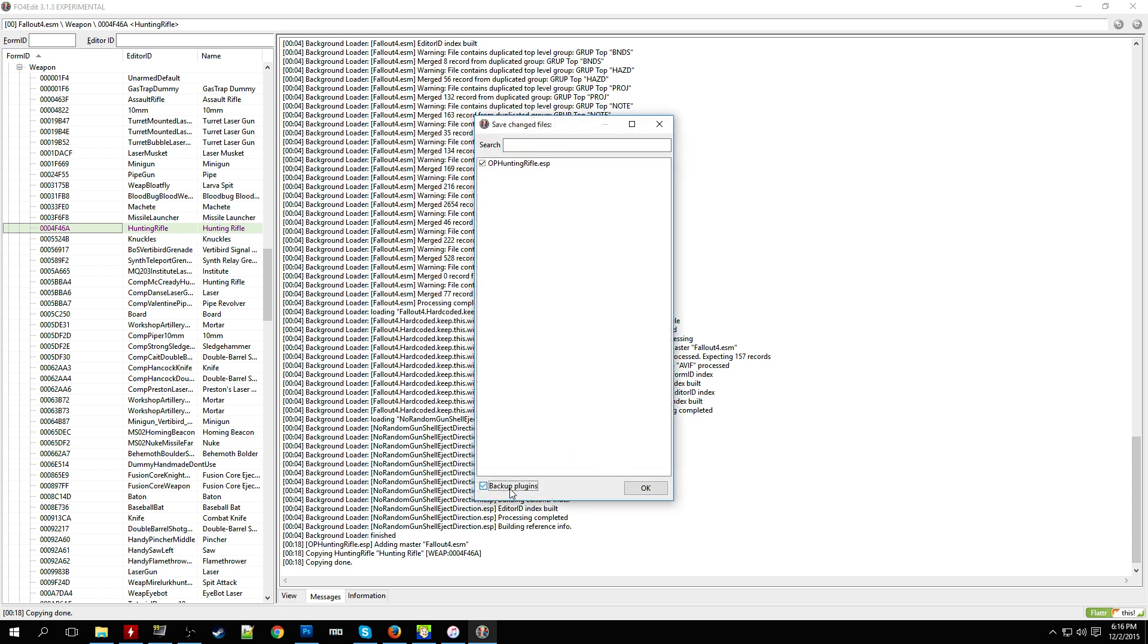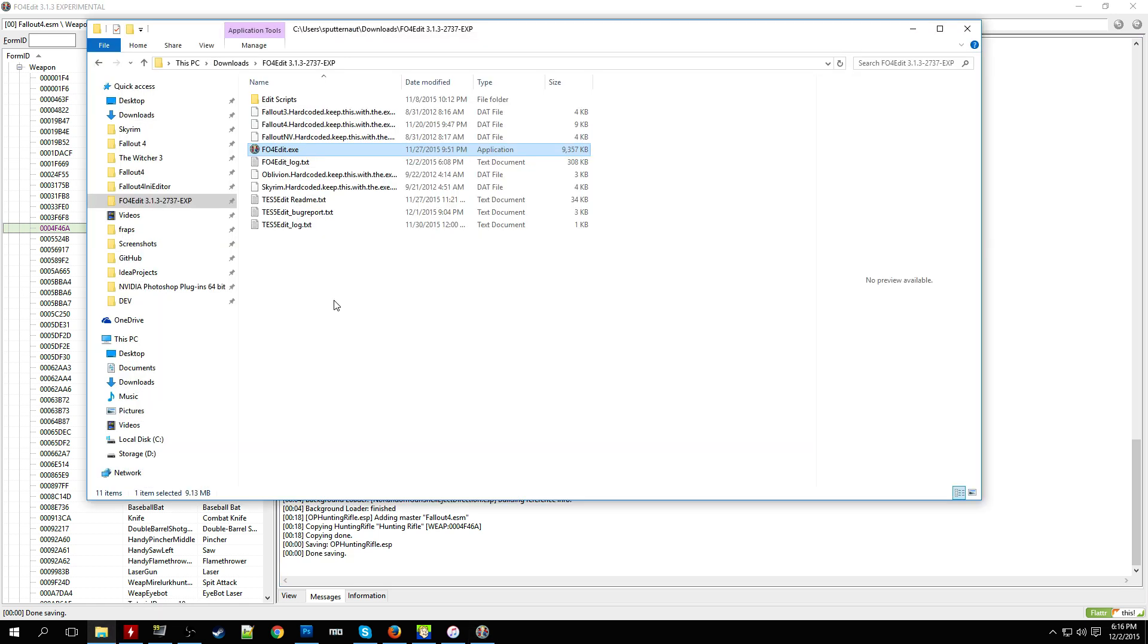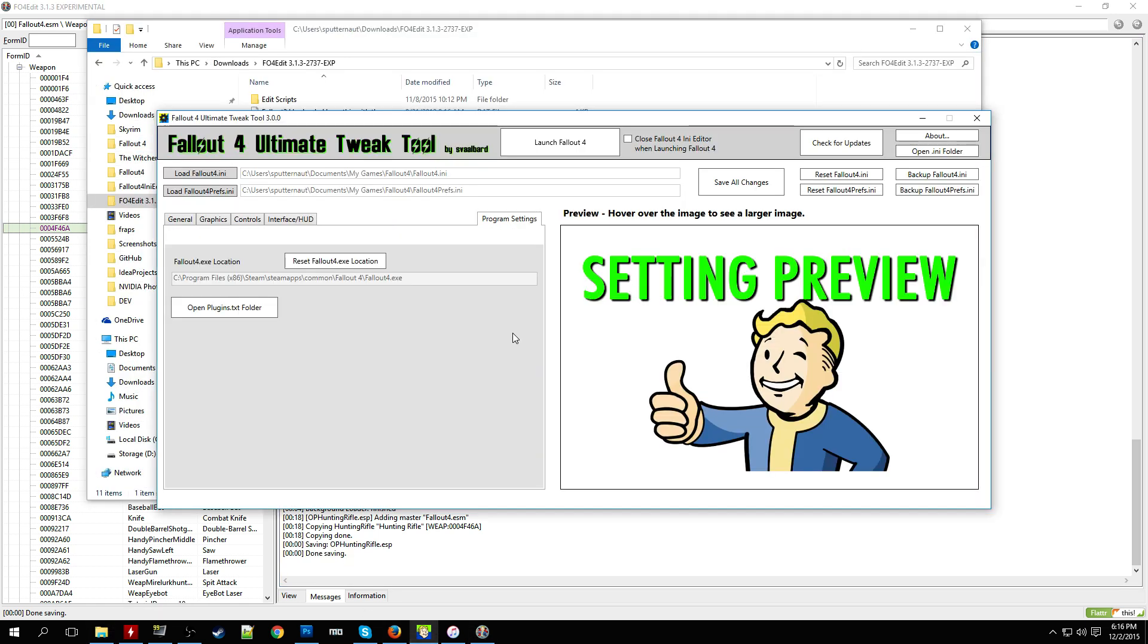This will save the file. You can also choose to back up the plugin or not. You're going to get a notification in this messages log that the ESP or the plugin file that you made was saved. So now to go ahead and test it out, we're going to go into our Fallout 4 plugins.txt and add the mod.